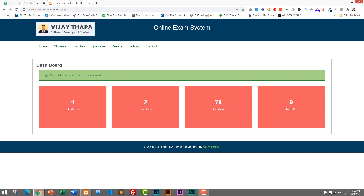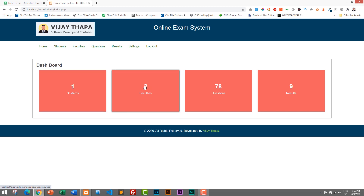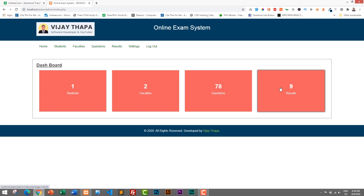This message is shown using session — if I refresh, it will disappear. Here you can see a summary of the data: the first panel shows the total number of students, the second shows total faculties, the third shows total questions, and the fourth shows total results. This is a minimalist dashboard which shows summary only, and here we have different sections that we will be checking thoroughly.